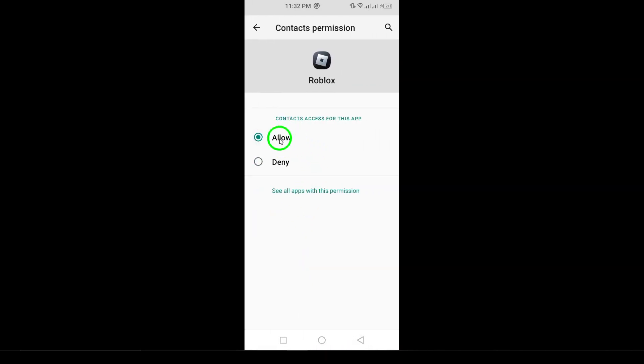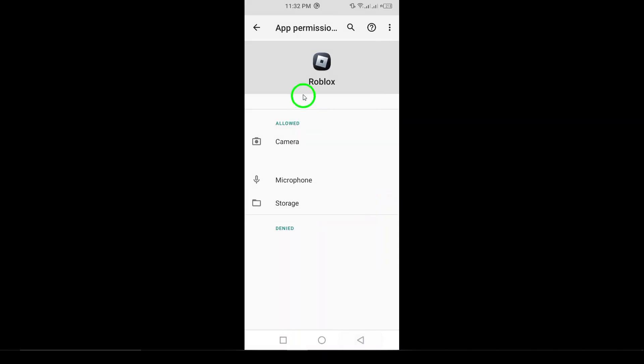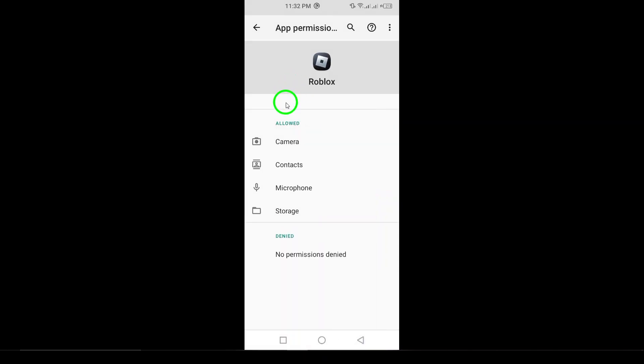Finally, select allow only while using the app. This will ensure that Roblox can use your location when you're actively playing, helping to enhance your gaming experience without compromising your privacy.